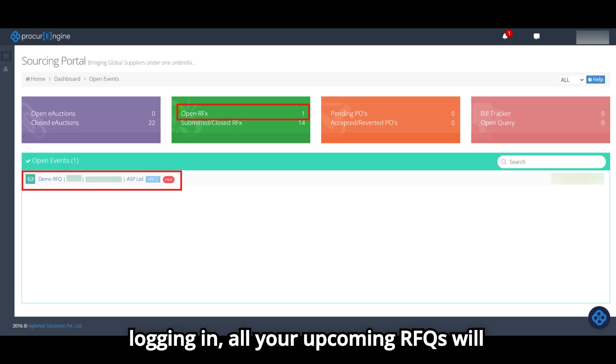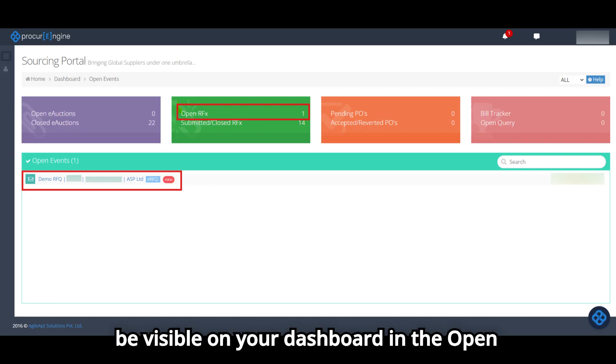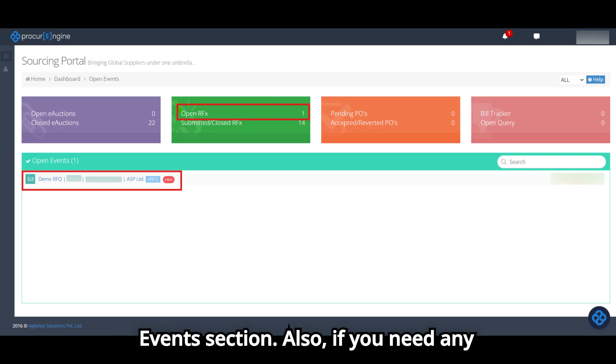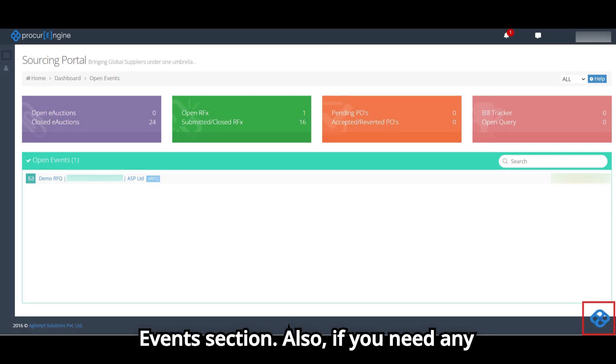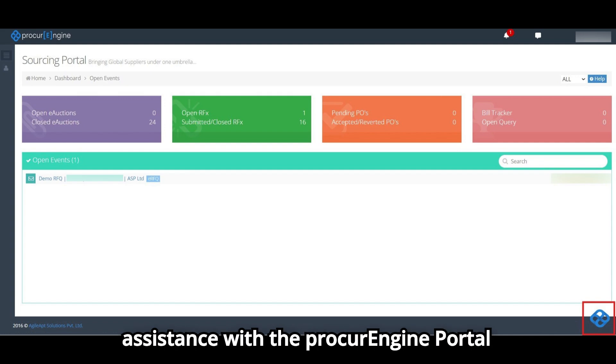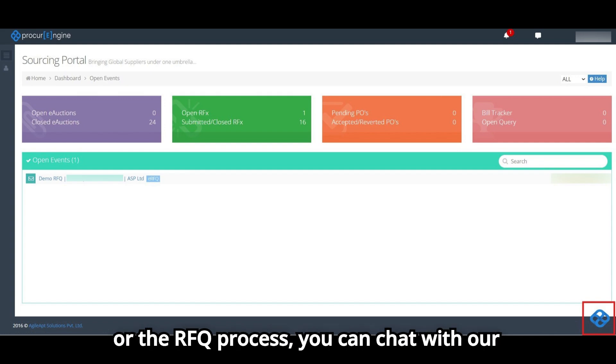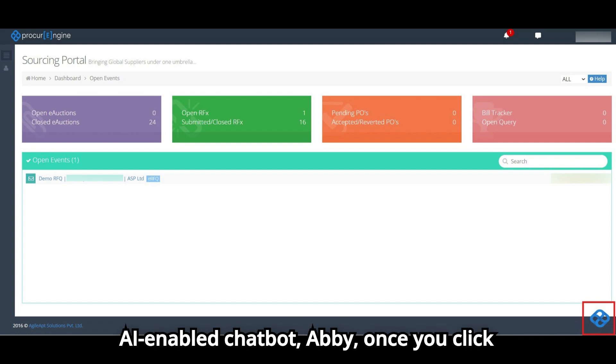Upon logging in, all your upcoming RFQs will be visible on your dashboard in the Open Events section. If you need any assistance with the ProcurEngine portal or the RFQ process, you can chat with our AI-enabled chatbot, Abby.